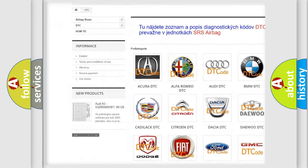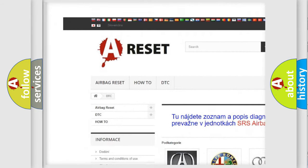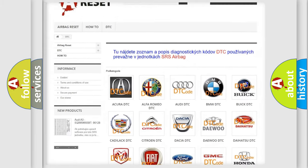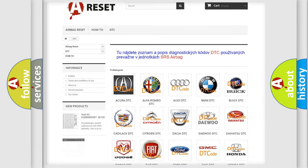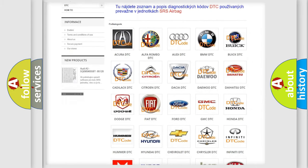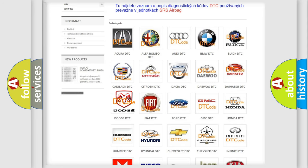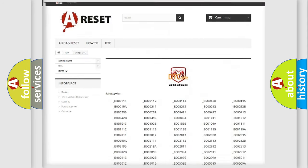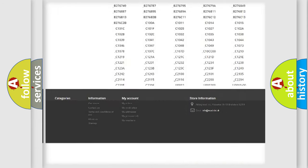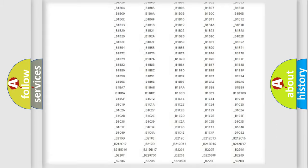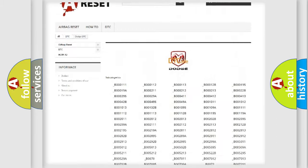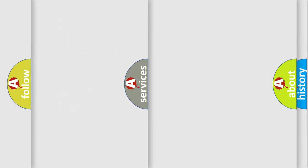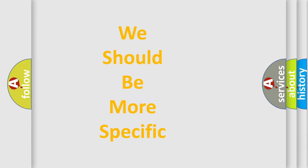Our website airbagreset.sk produces useful videos for you. You do not have to go through the OBD2 protocol anymore to know how to troubleshoot any car breakdown. You will find all the diagnostic codes that can be diagnosed in Dodge vehicles, and many other useful things.